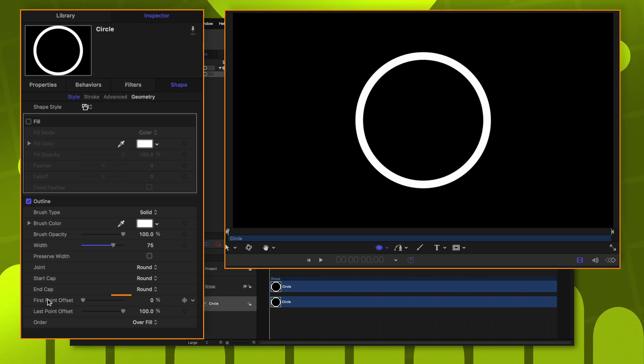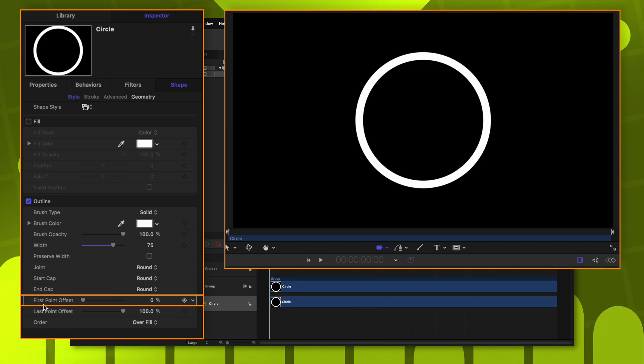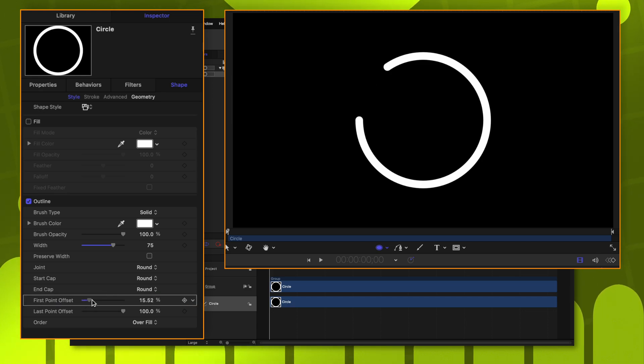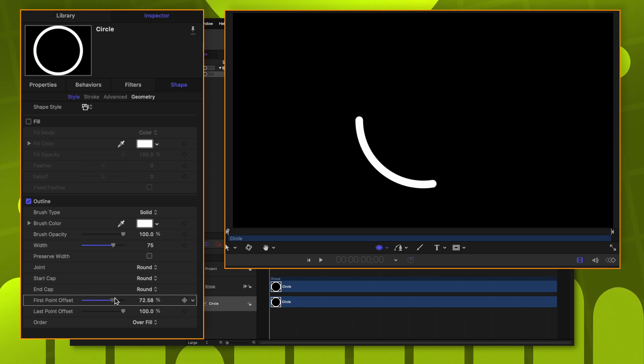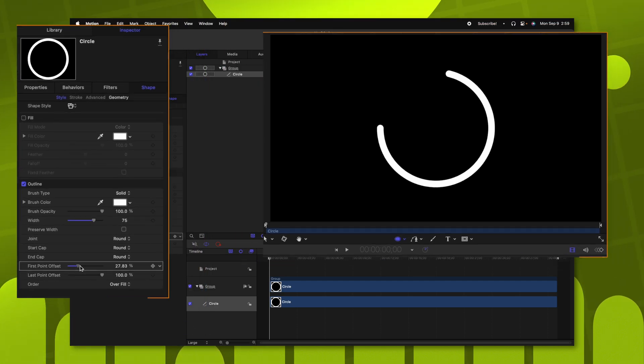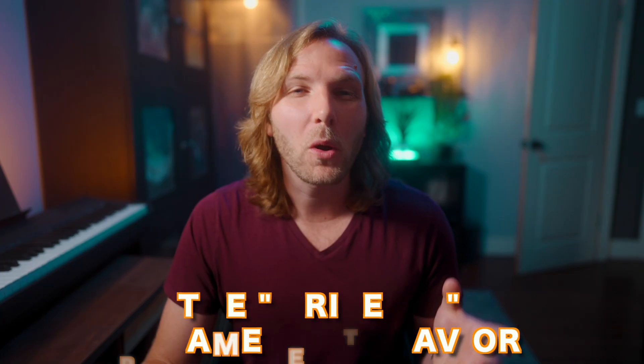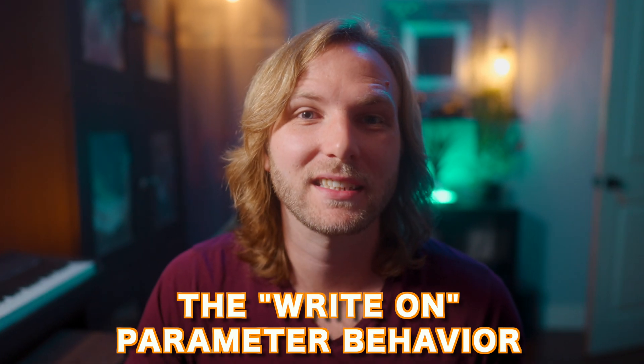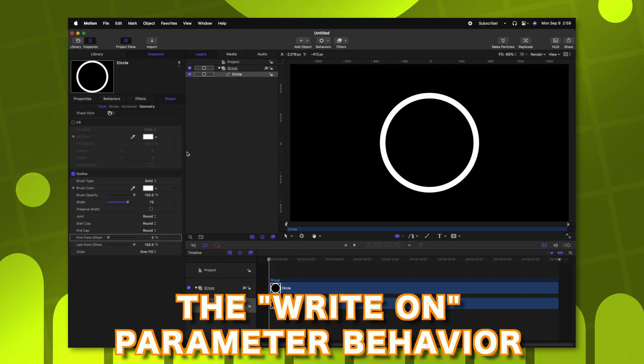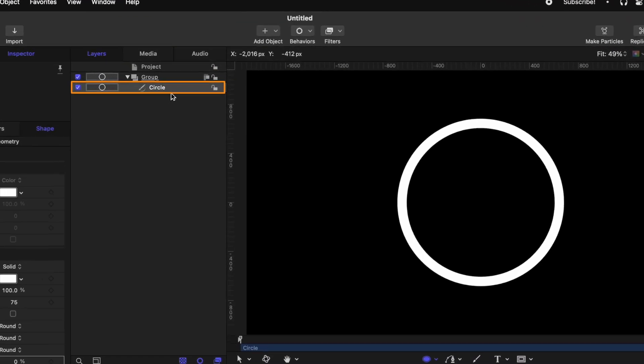One way to do that would be to come down to this first point offset, and you'll see that as I drag this up, that circle is slowly being erased. We could add keyframes and animate that way, but Motion has a really great parameter behavior for this, and it's called the Write On parameter.